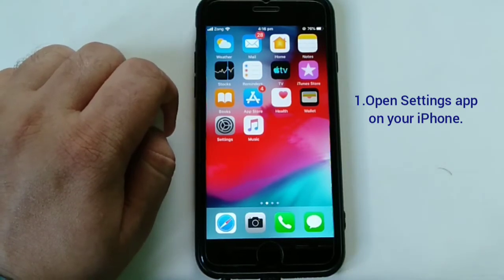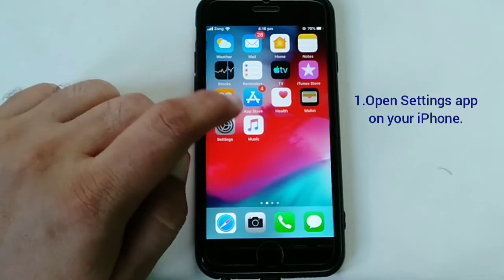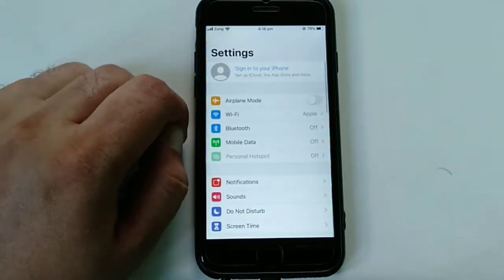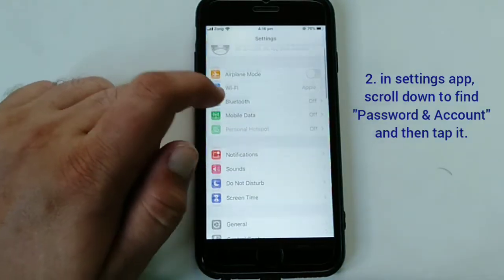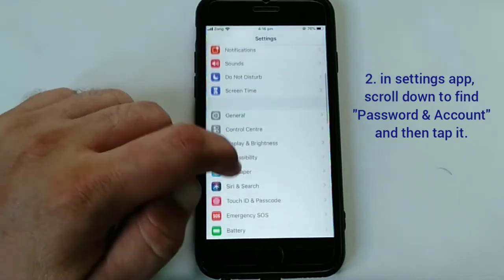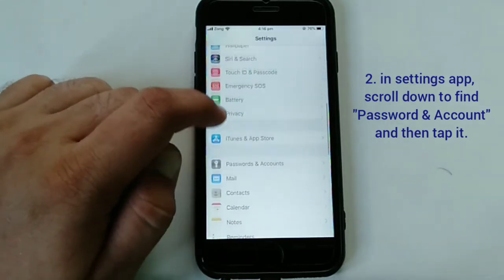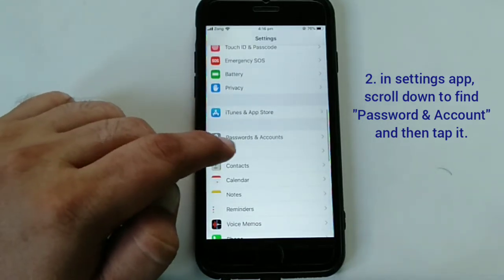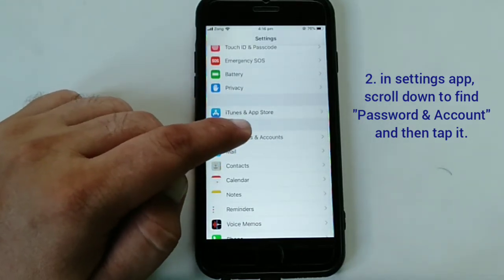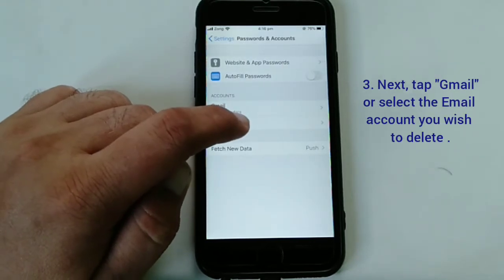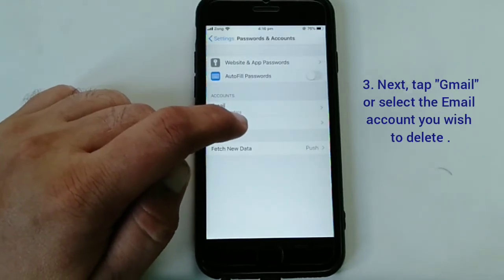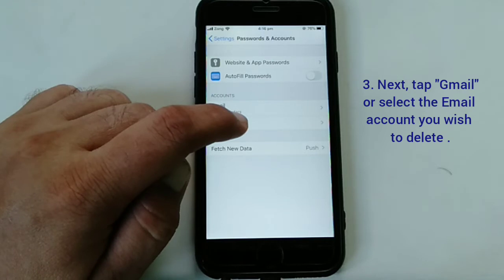First, open the Settings app on your iPhone. In the Settings app, scroll down to find 'Password and Accounts'. Here you can see the Password and Accounts option — tap it.